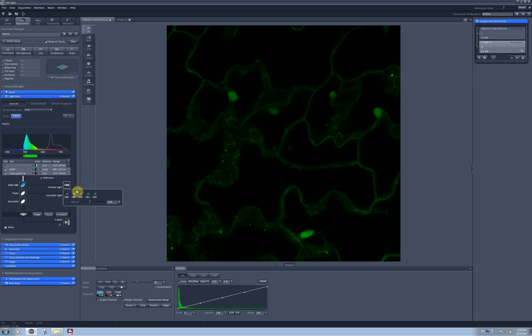But apparently this laser line can also excite fluorescence of chlorophyll. As you can see here the spectra of GFP and of chlorophyll slightly overlap.